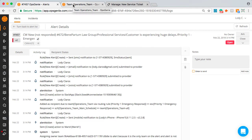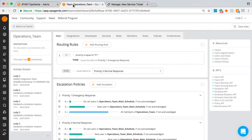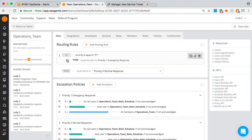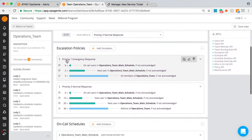So in Opsgenie, we have teams and each team is responsible for the alerts that are routed to them. The alert will first look at the routing rules. If there are any matching rules, it will then route it to the corresponding escalation. In the escalation, you can have several steps defined.